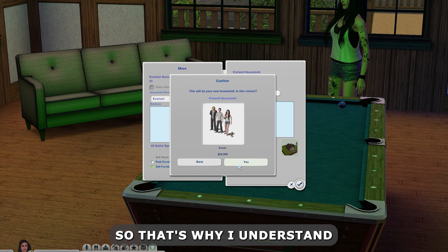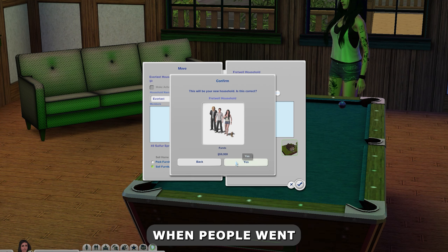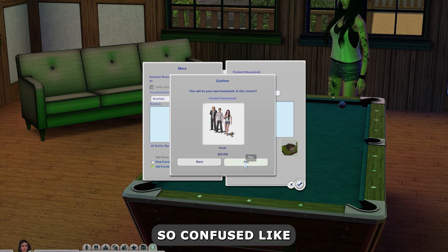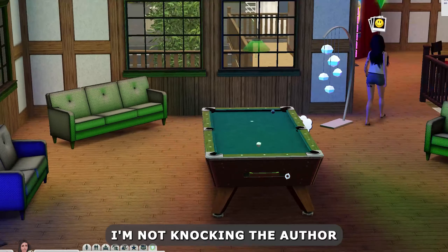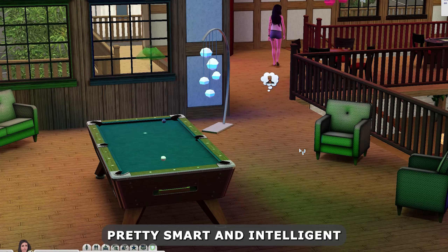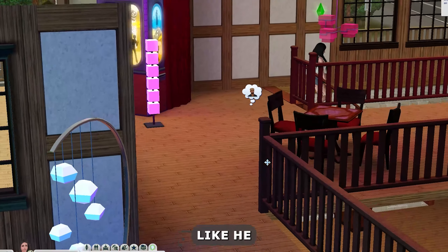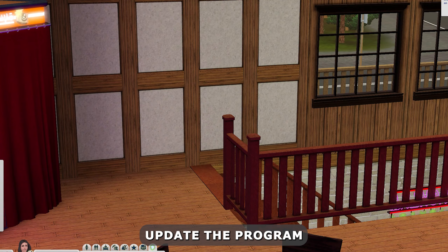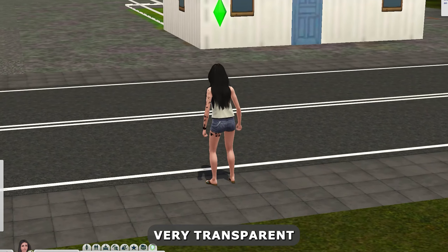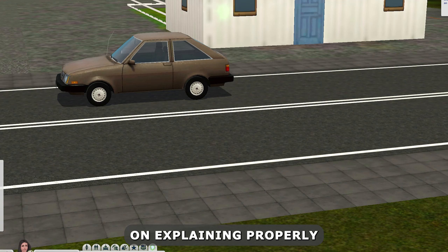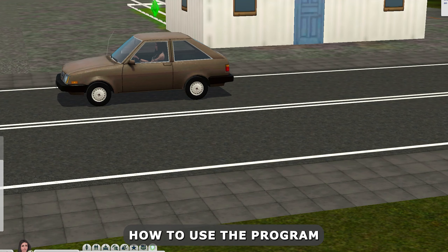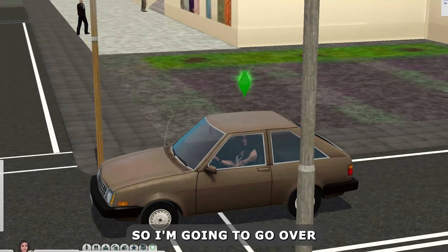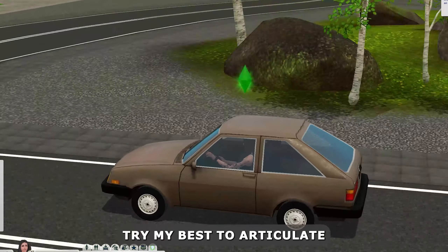When it comes to Sims 3 it's like a language of its own, so I understand why people commented saying they're so confused. I'm not knocking the author — the author is obviously smart and intelligent — but the author got burnt out. They said in the comments they're not sure when they'll update the program, and weren't very transparent about explaining how to use it in a way that's easier to understand.